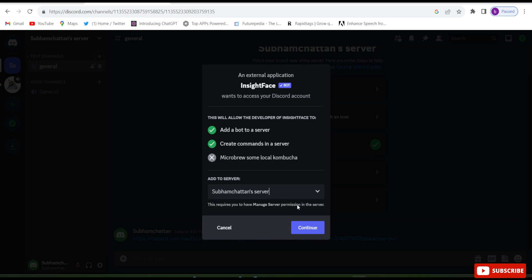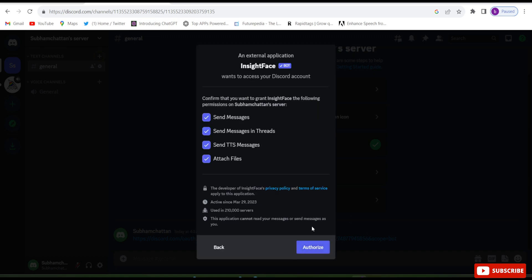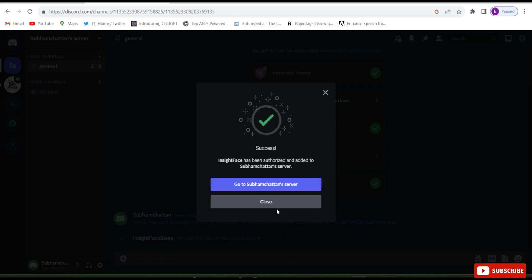The Shubham Chattan server is already selected. Click Continue, then click Authorize. The page has been authorized and added to the Shubham Chattan server. Now click on 'Go to the Shubham Chattan server'.